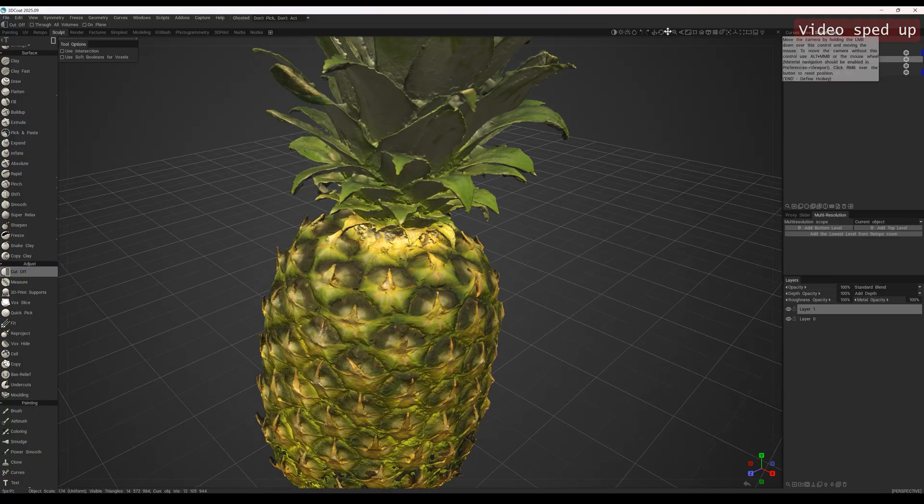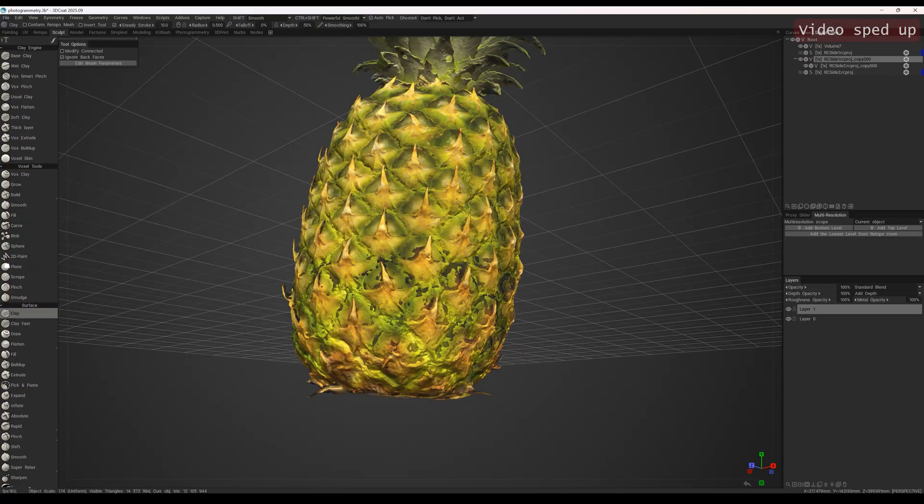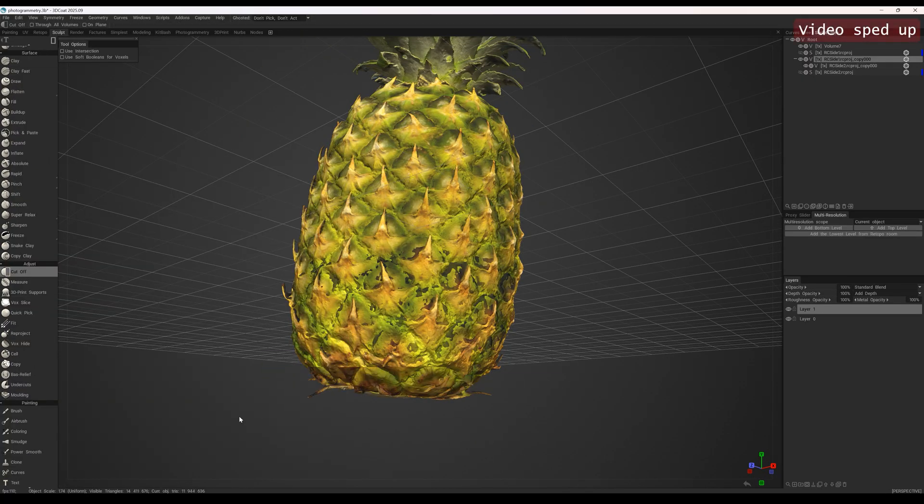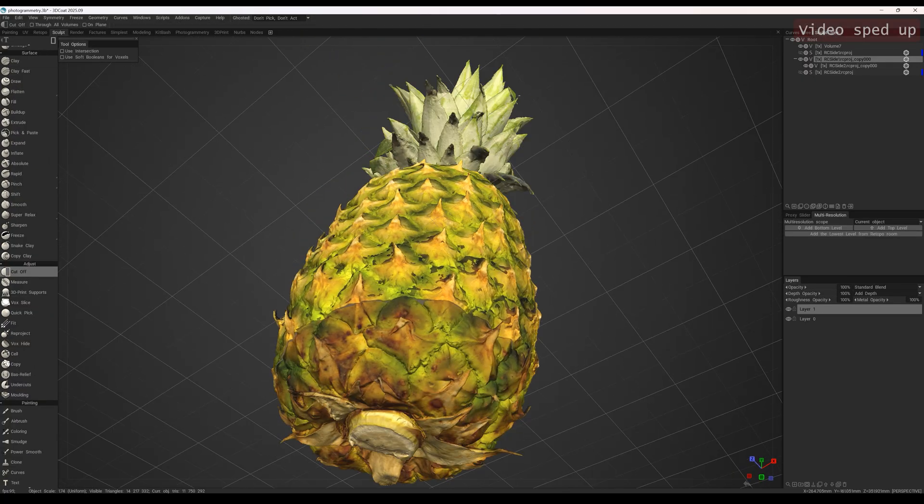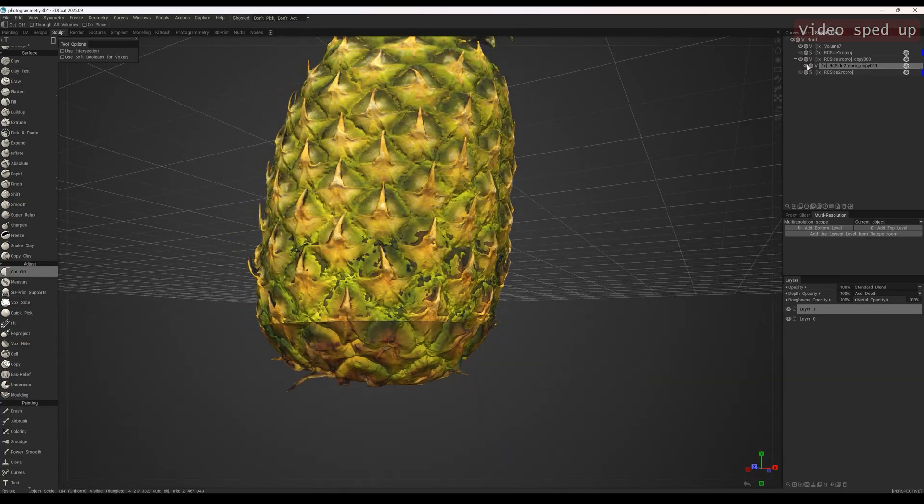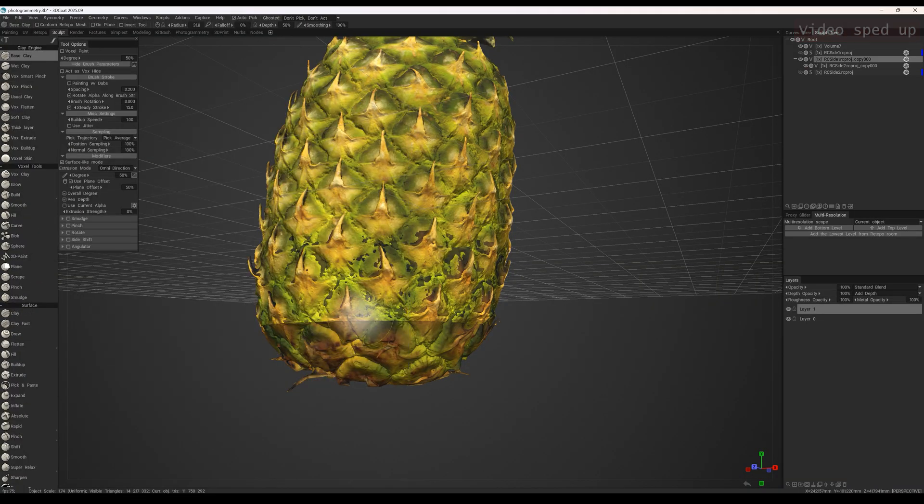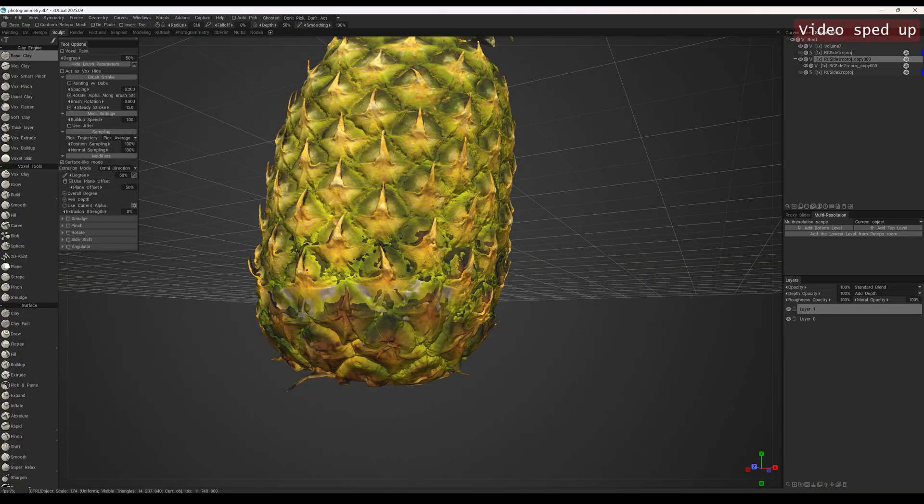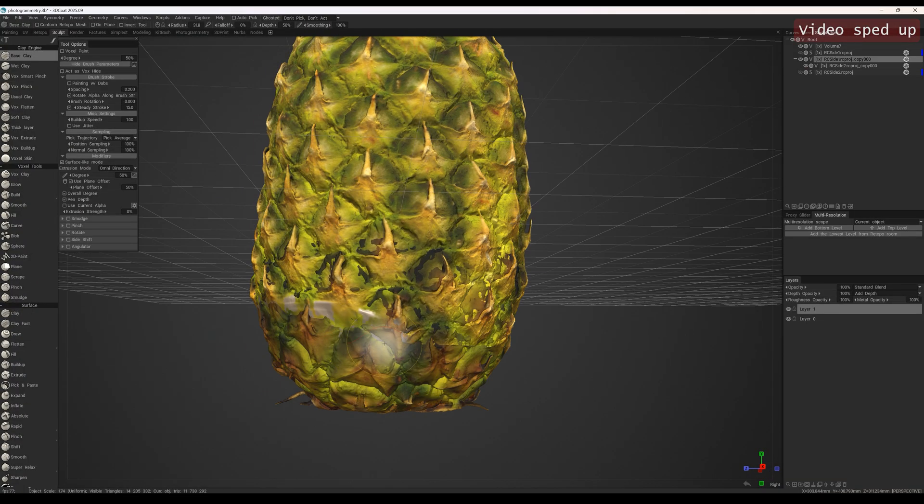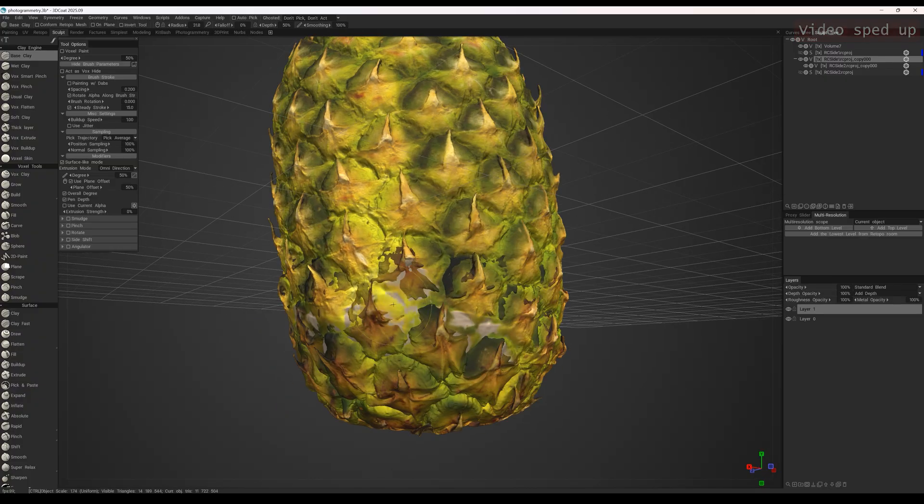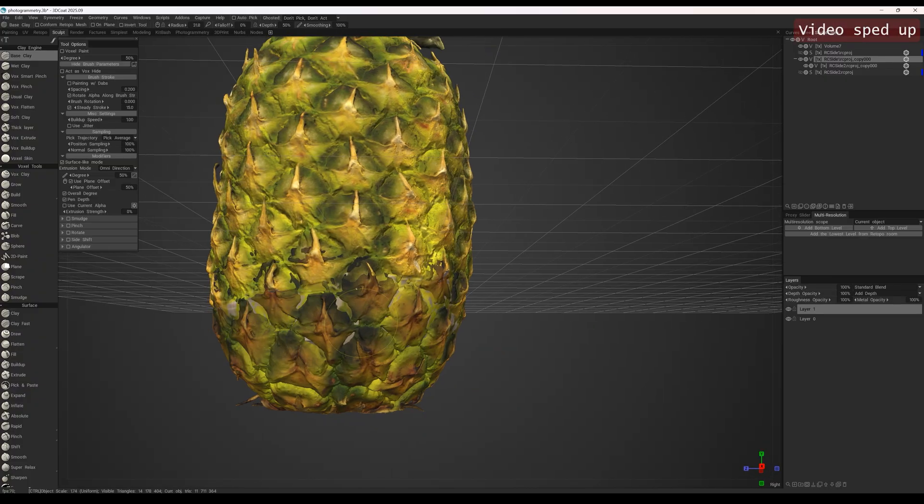To make the transition smooth, we can slightly push the edges inward with the clay tool. From each scan, we keep the parts with the highest quality.